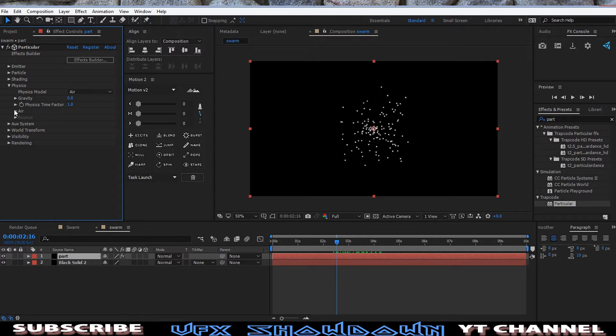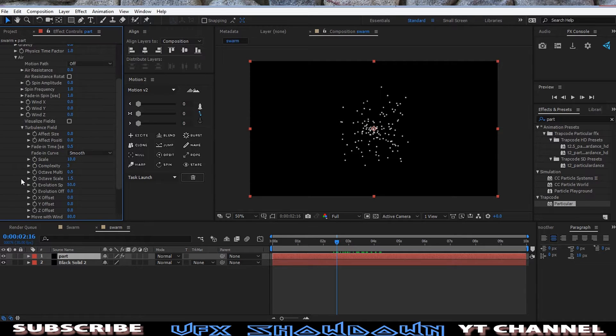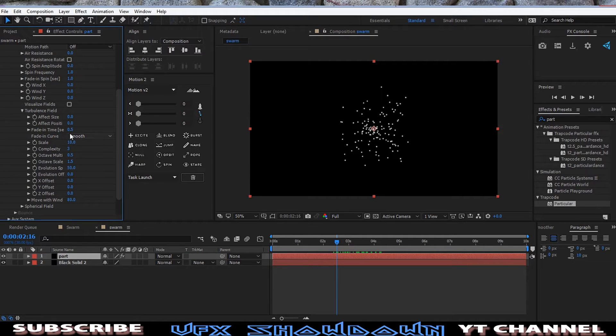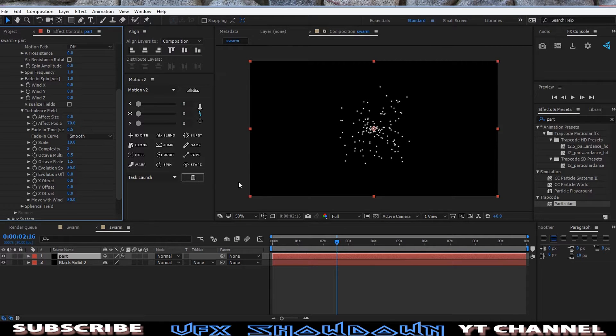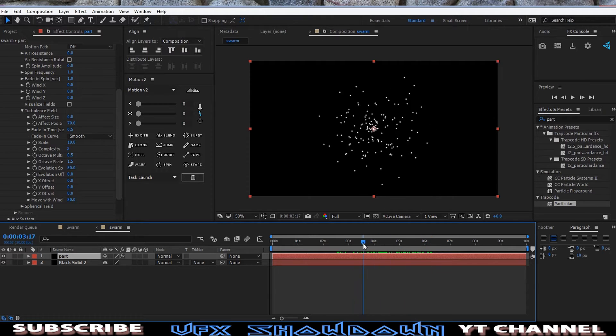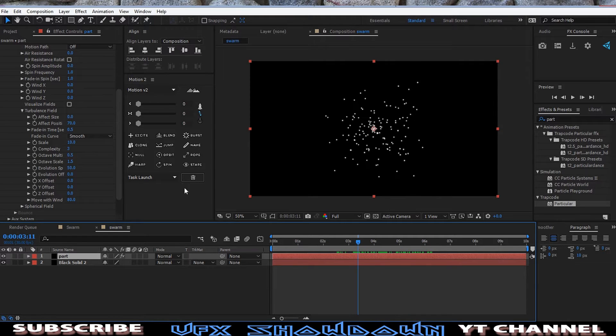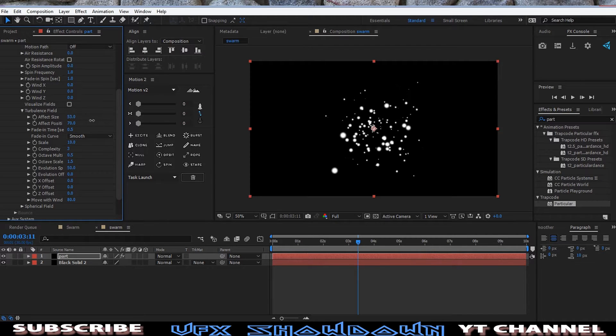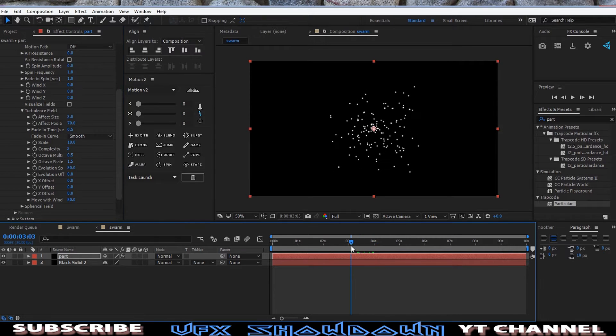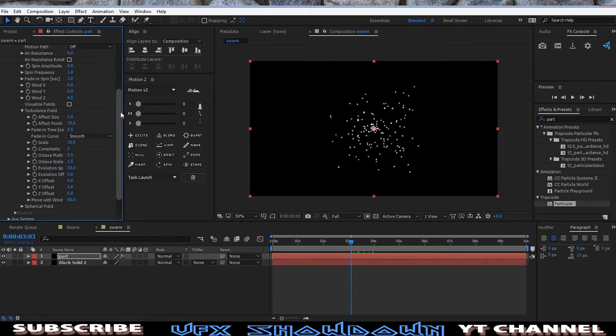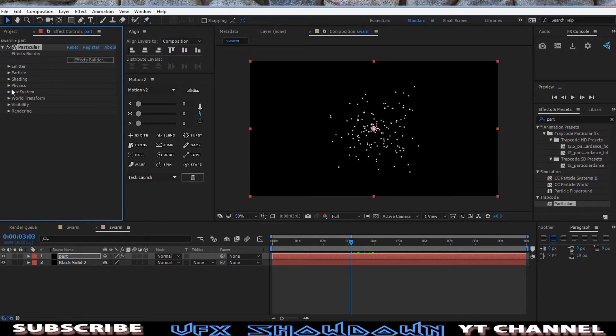Okay, then go into the ox system. No, first we go into the Physics. Go to the Air and in the Turbulence Field, as you see, let's click on it and increase the effect. Let me increase to 70, I think. So this will affect the whole particle. And then let's move. Let's increase this one also. Position size, maybe something like this. This is enough.